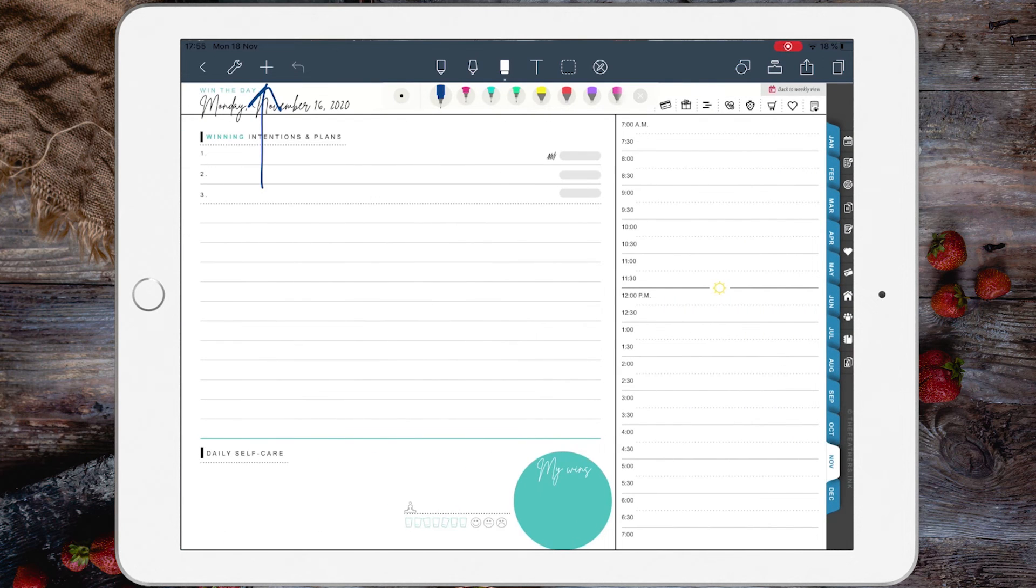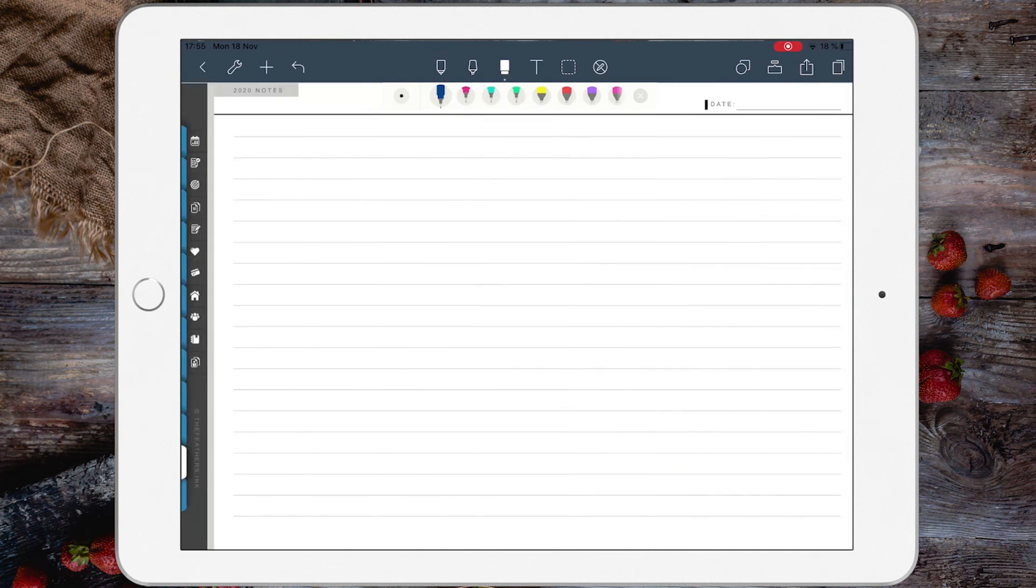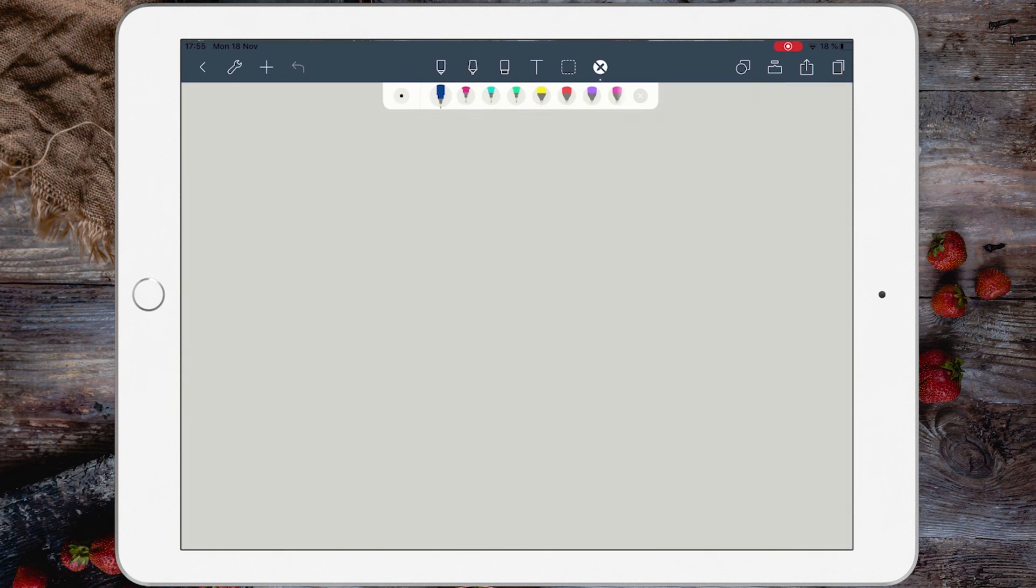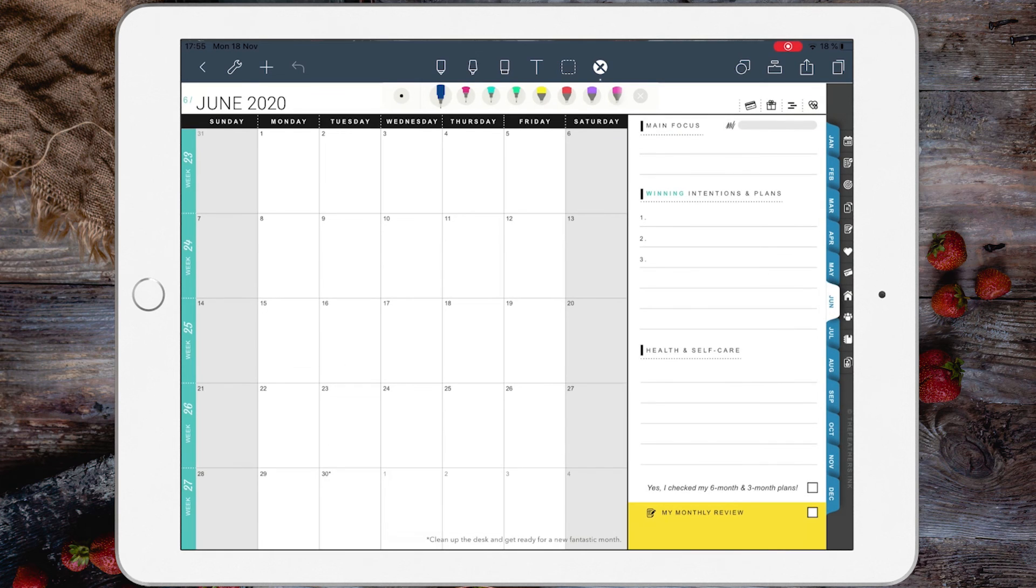But then, there you have it - you have the daily page and the extra page after. What happens with the hyperlinks? The hyperlinks will still work from this page. Let's go to June, and there you go - the hyperlinks are still working.